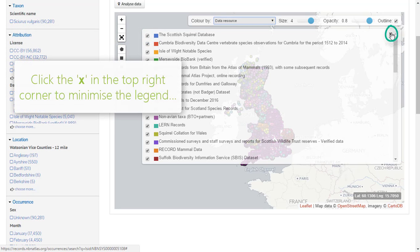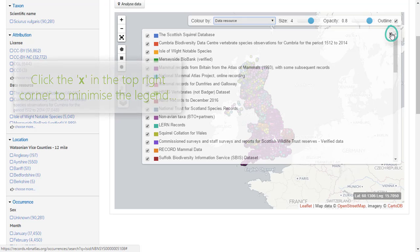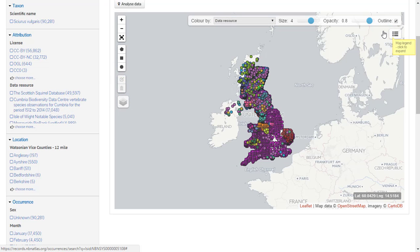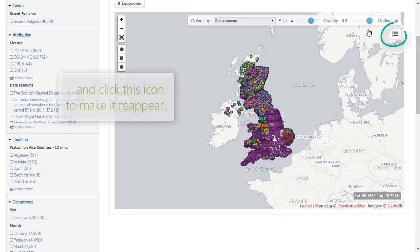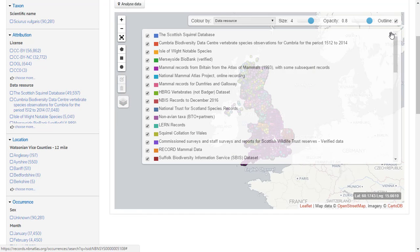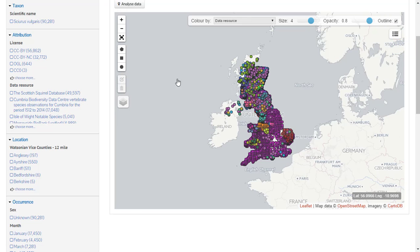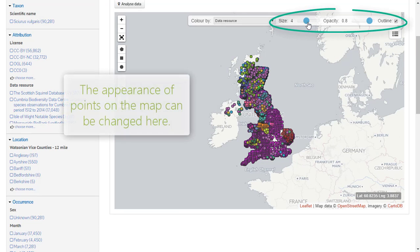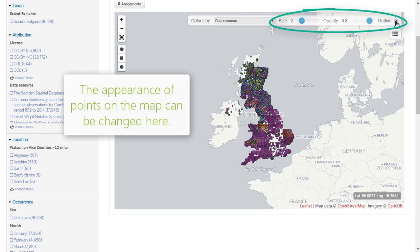Click the X in the top right of the legend to minimise it, and click the list icon in the top right to make it reappear. The size, opacity, and outline of points displayed on the map can be altered using the options at the top of the map.